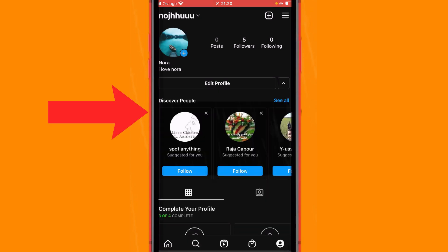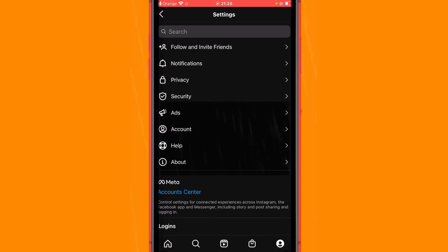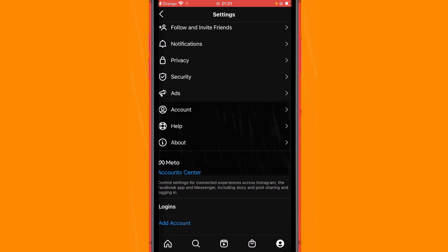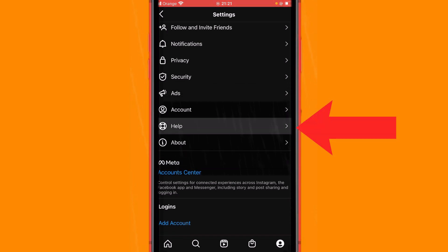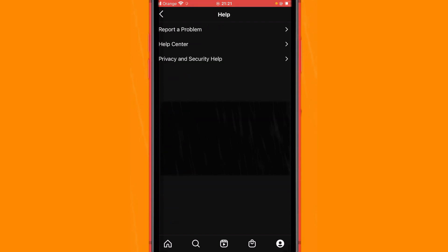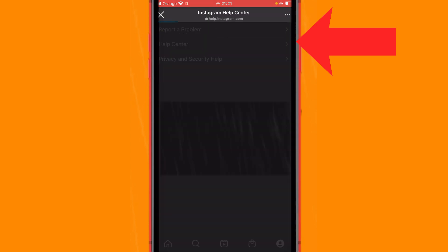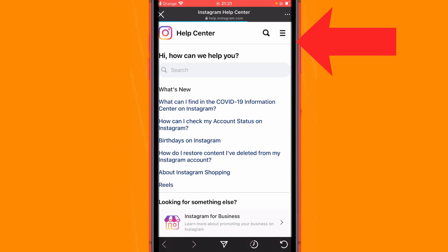After that you will see a few different options. You want to scroll down a little bit and click Help. Then you will see three different options that come up — you want to click on Help Center.